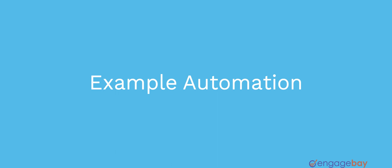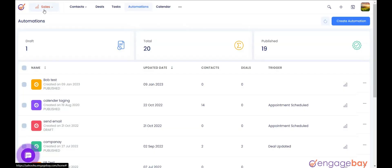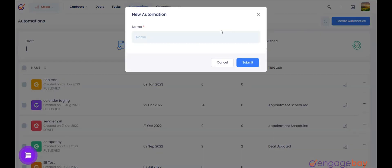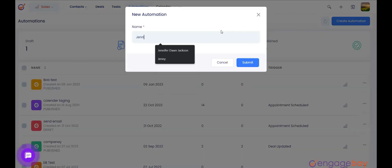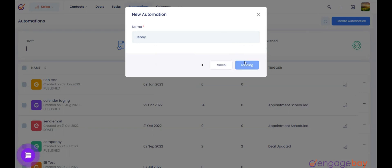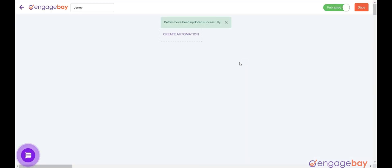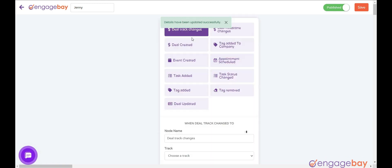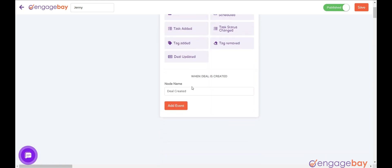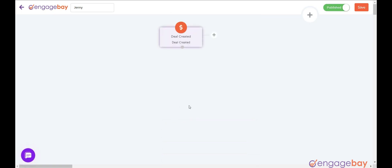Let's create an automation with deal created as the trigger and add task as the action. In the sales module, click on the main menu Automations. Click on Create Automation on the top right. Enter the name of the automation in the pop-up that appears and click on the Submit button. Click on Create Automation, then select the trigger Deal Created.